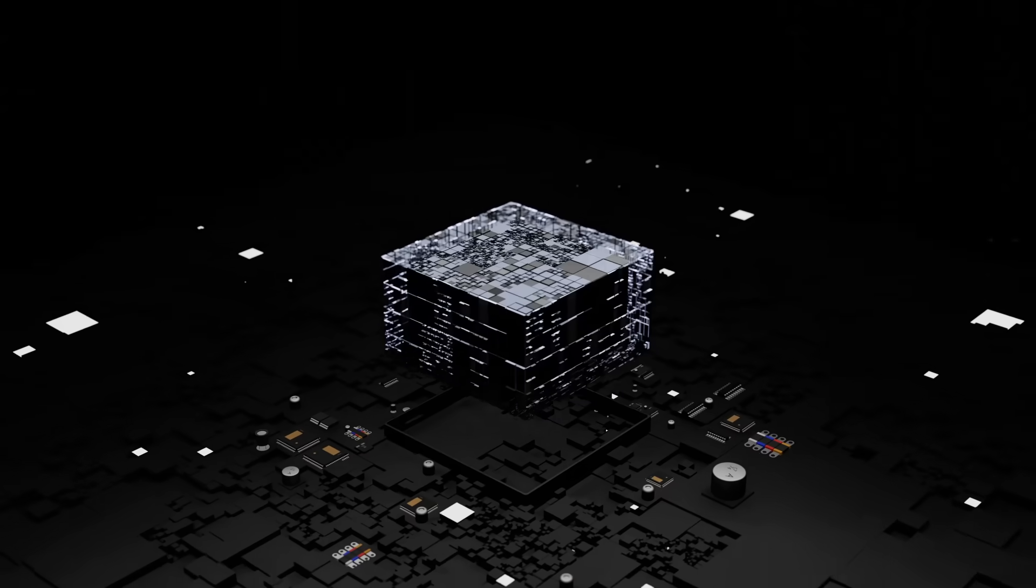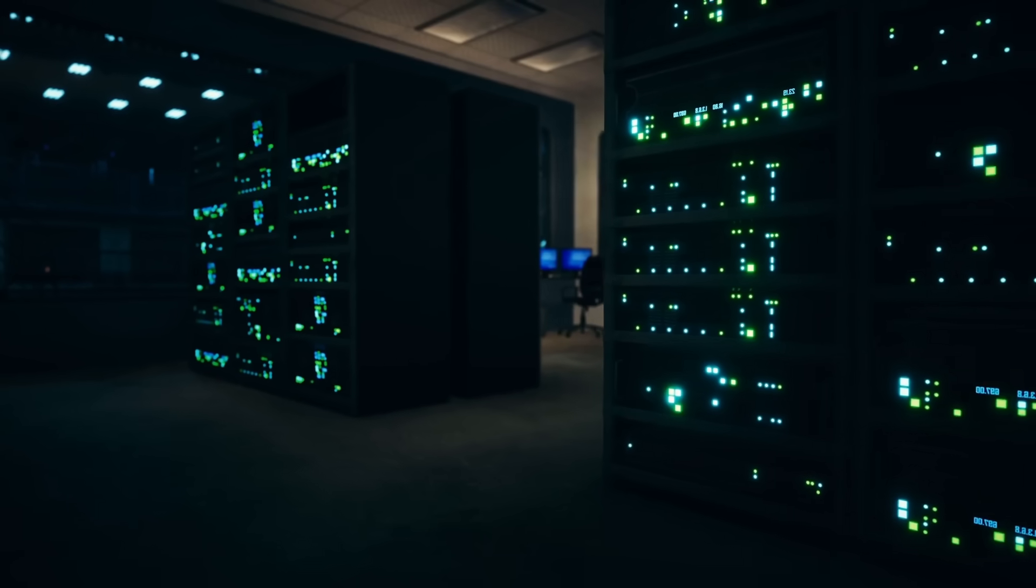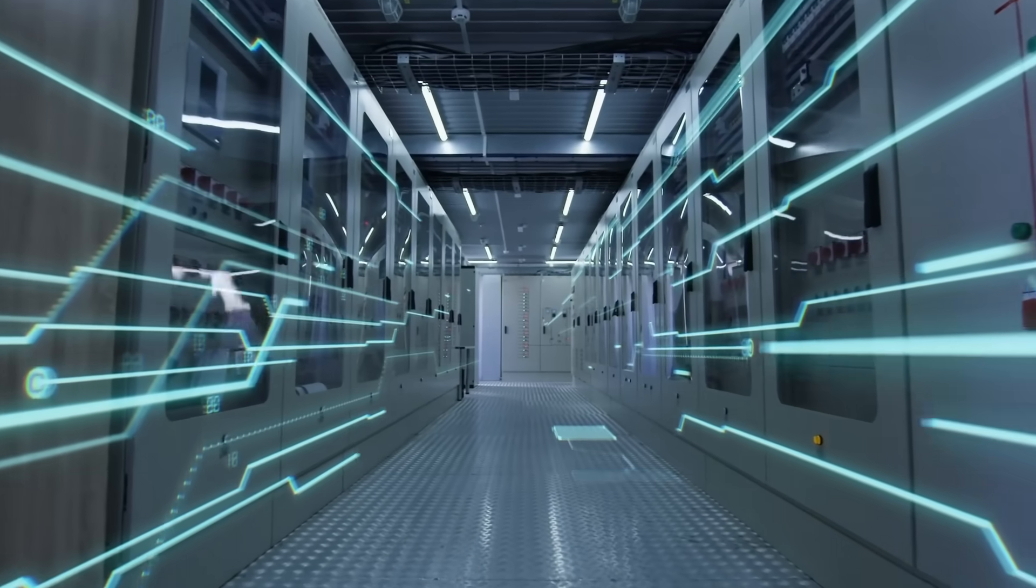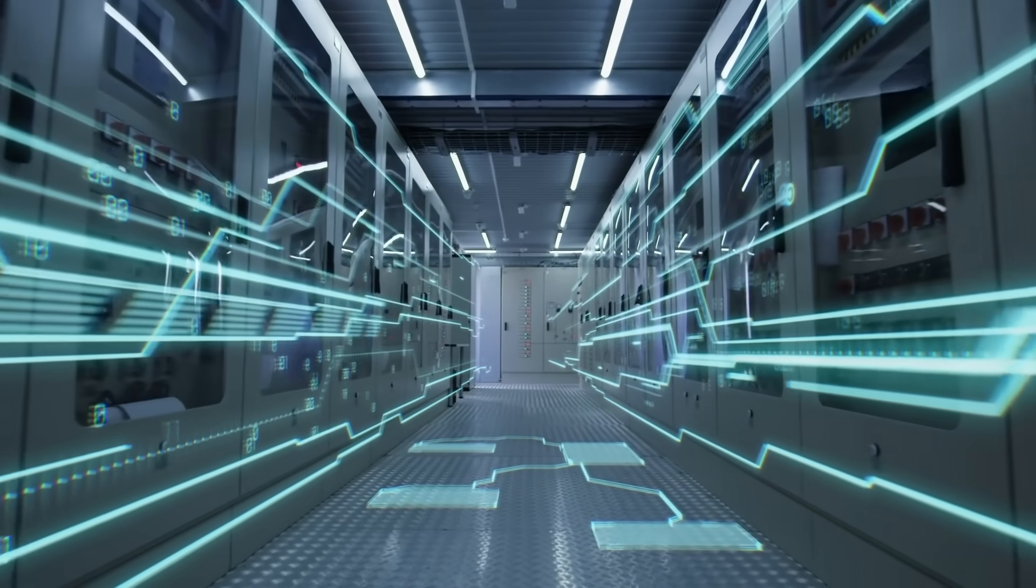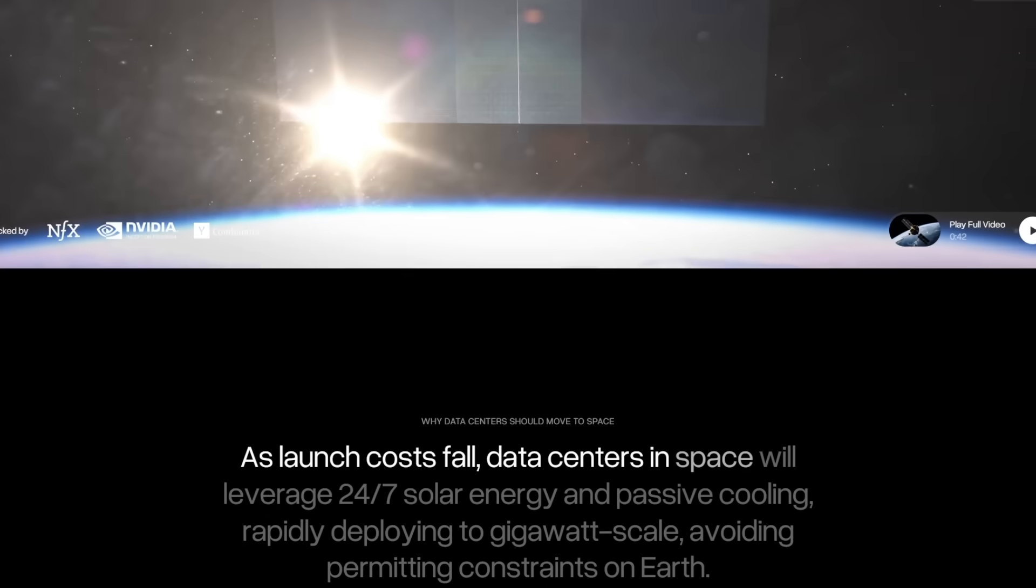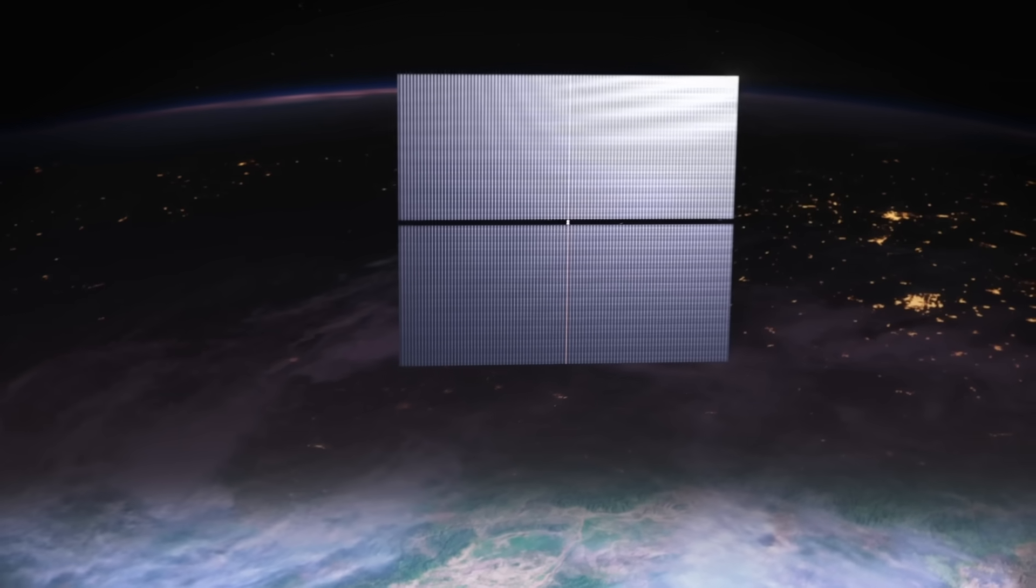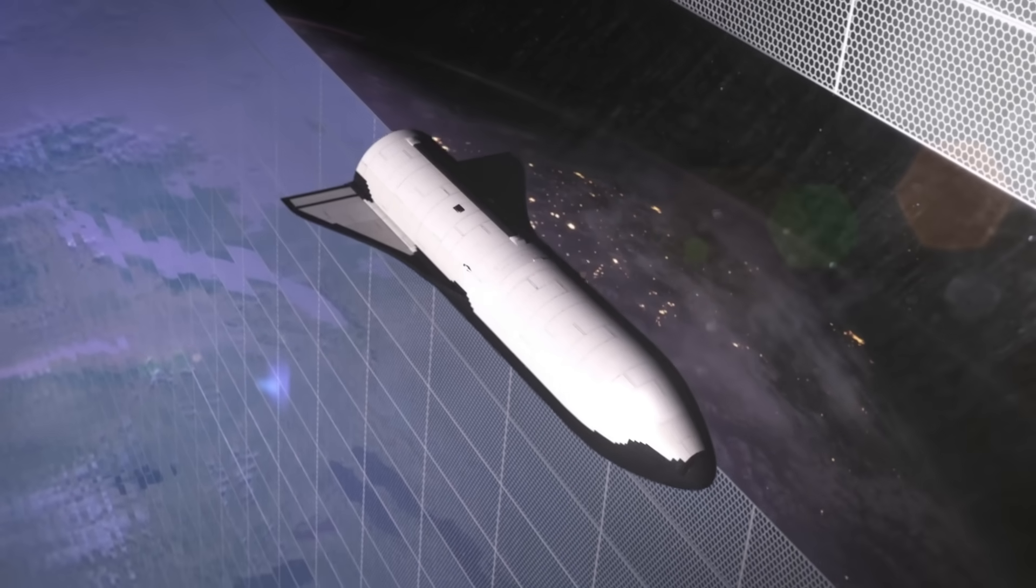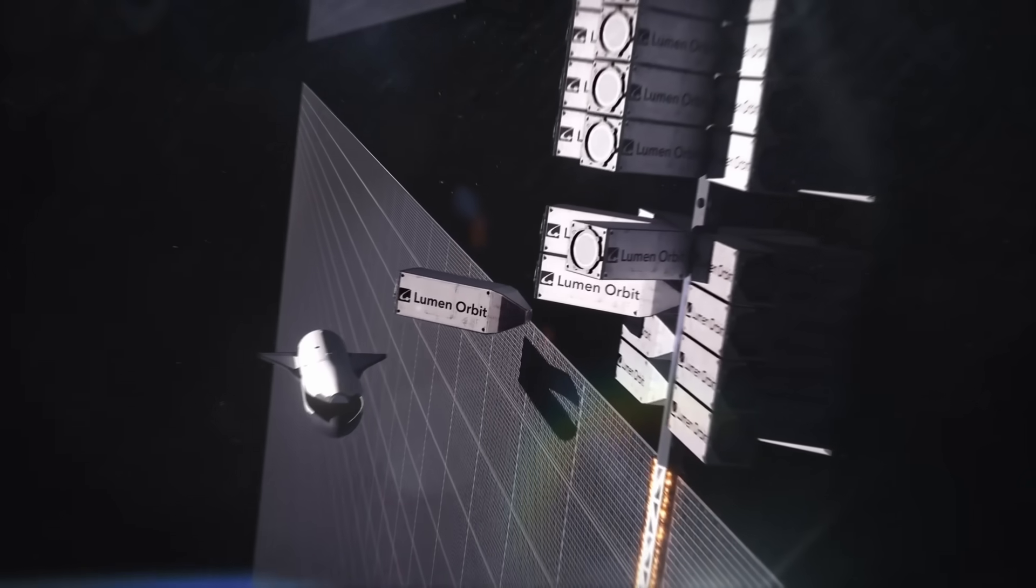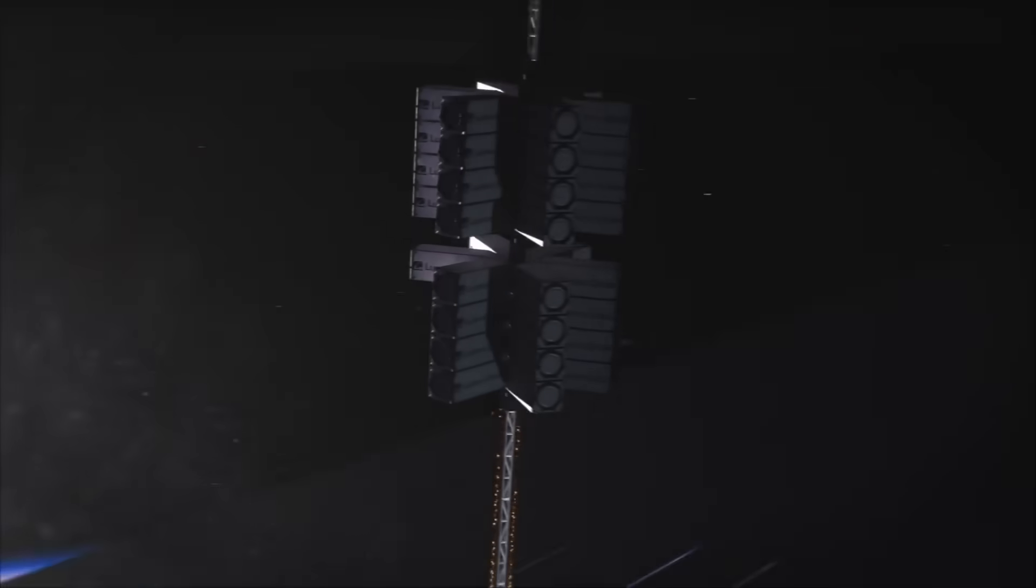The energy demands of AI systems remain a pressing challenge. As AI workloads grow, data centers are consuming unprecedented amounts of power, placing strain on energy grids worldwide. One groundbreaking solution being explored is building AI data centers in space. Startups like LumenOrbit are pioneering this concept, taking advantage of the continuous solar power available in orbit. By deploying multi-gigawatt computing clusters above Earth, they aim to sidestep terrestrial energy bottlenecks. While the logistics are complex, this approach could redefine how AI infrastructure is powered.